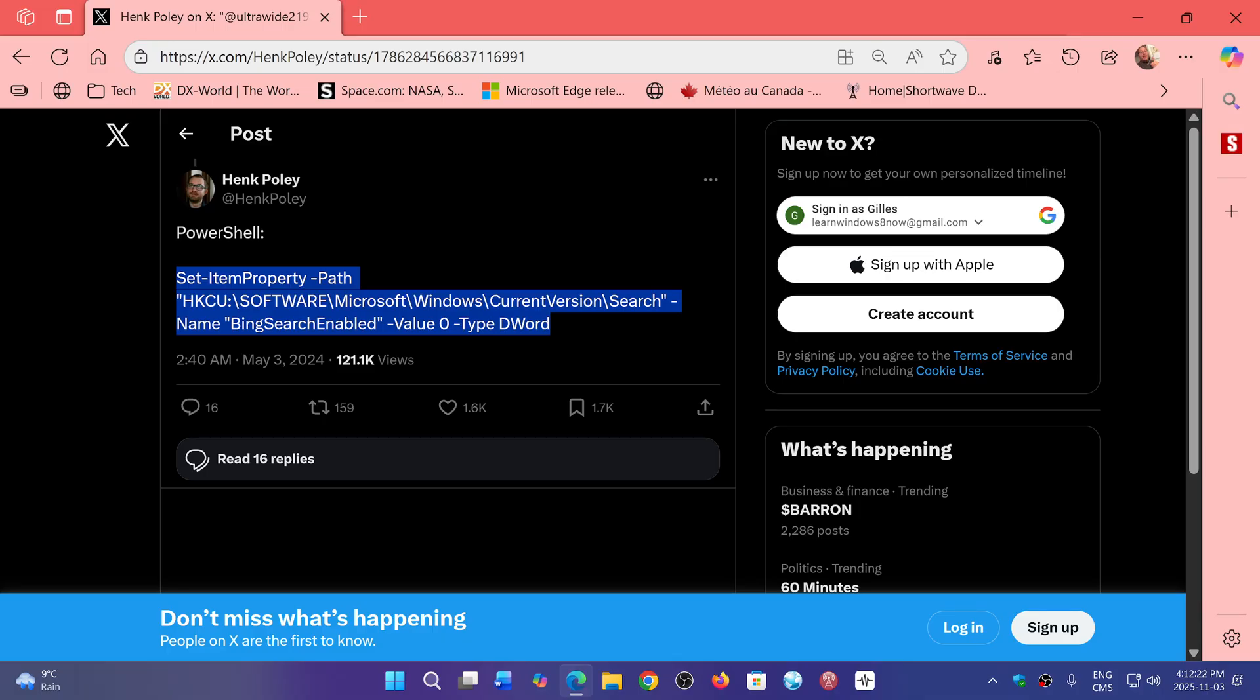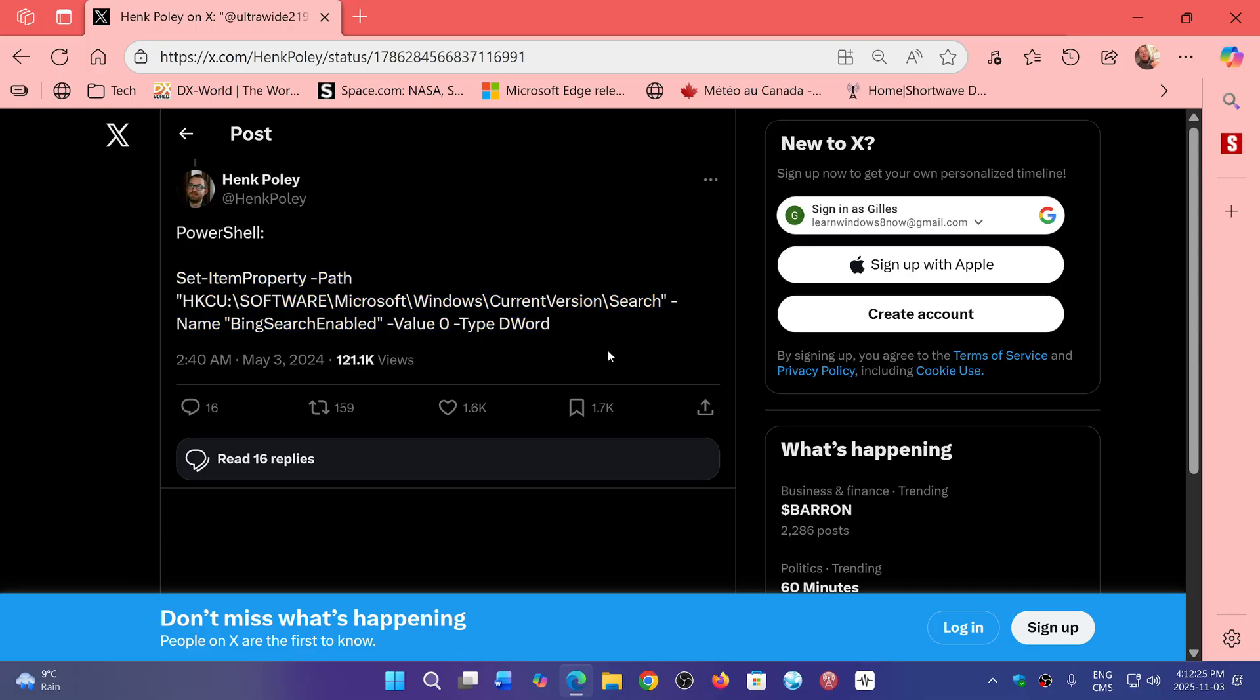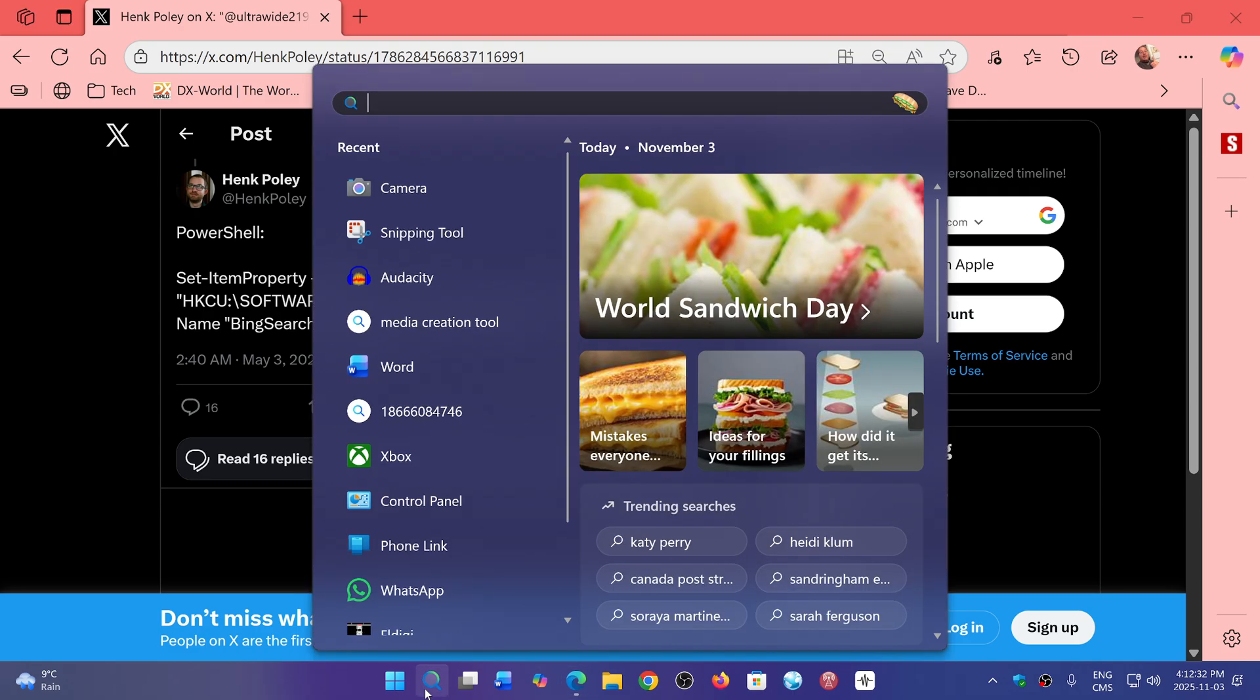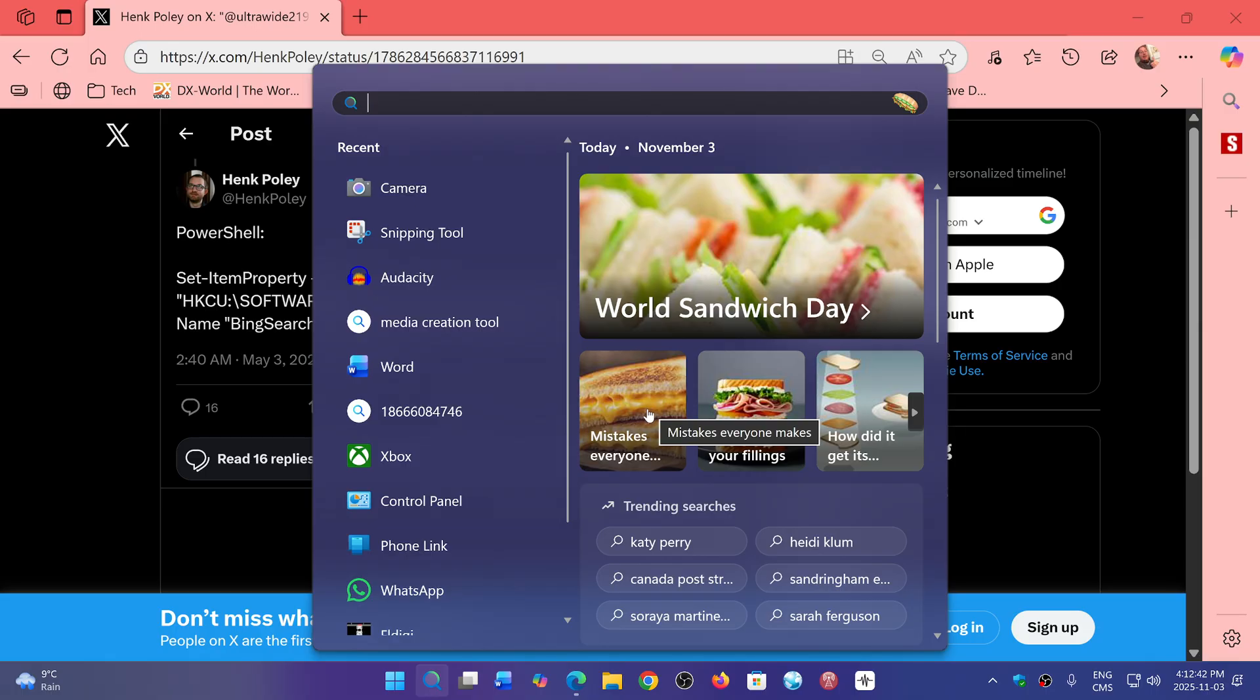And it will create the key by itself. Once that is done, restart, and you'll notice that things on the search are actually faster than they were before. Because that tells Windows Search to stop going to Bing to search for things. Search directly within the computer.